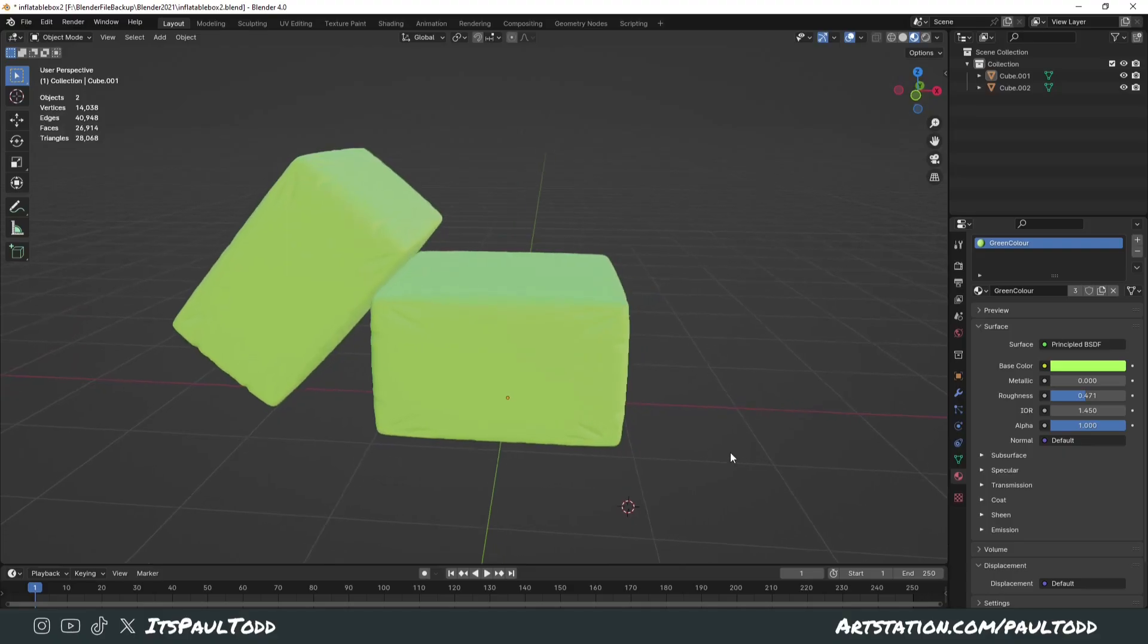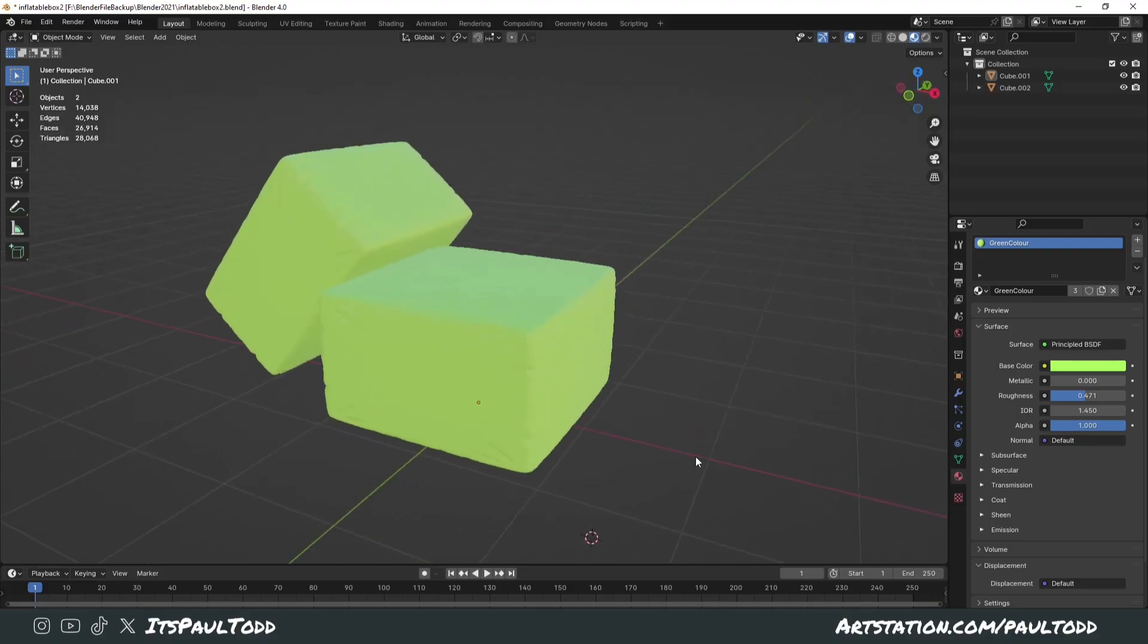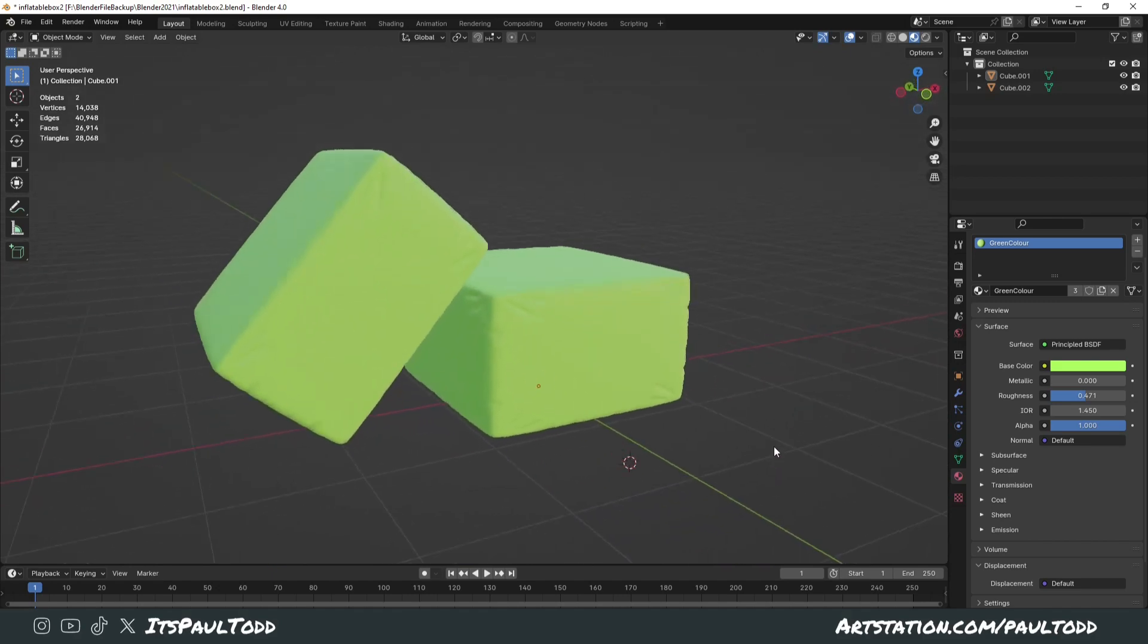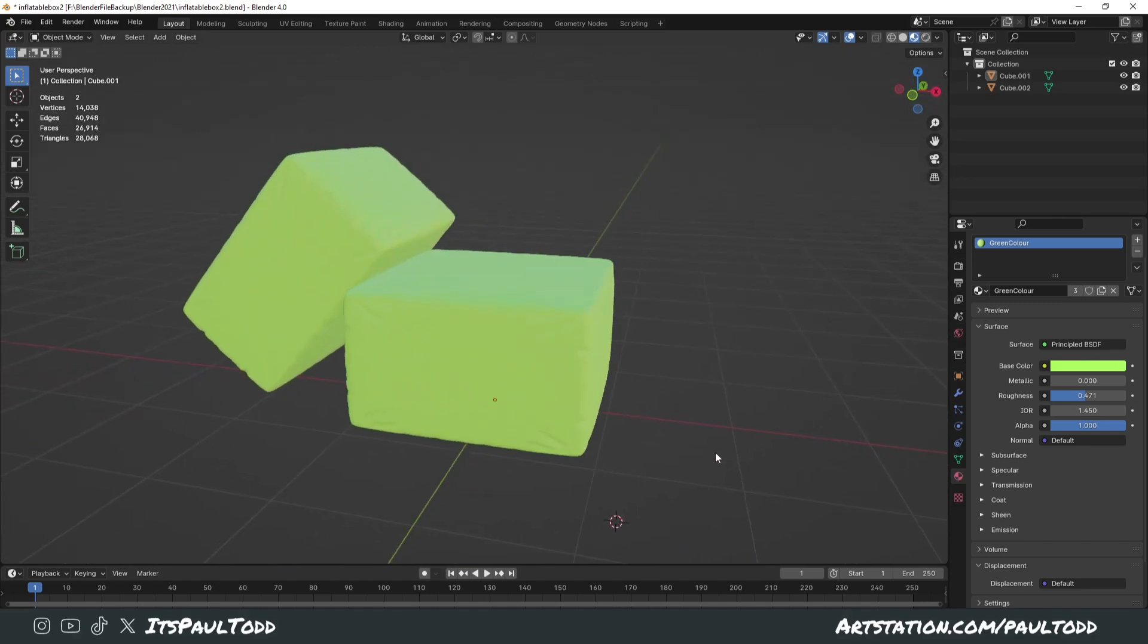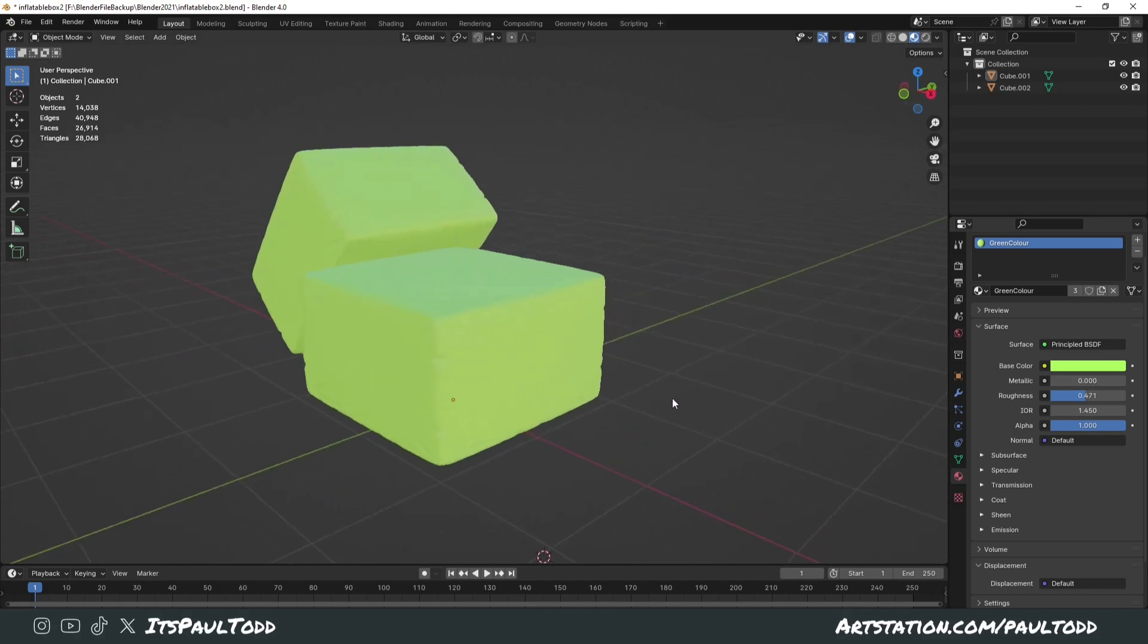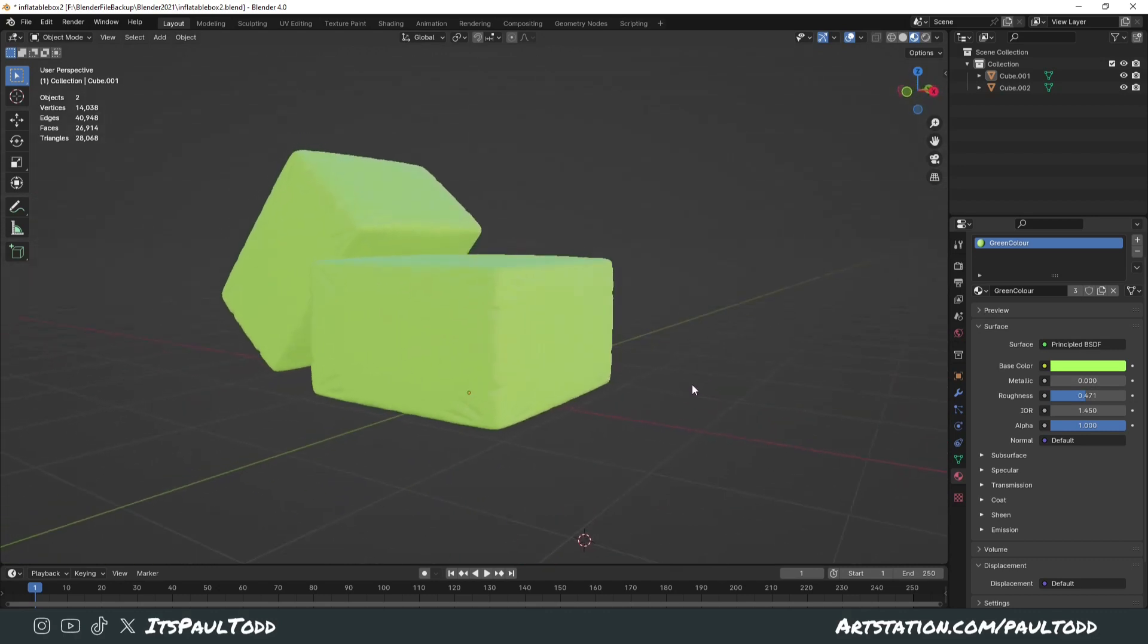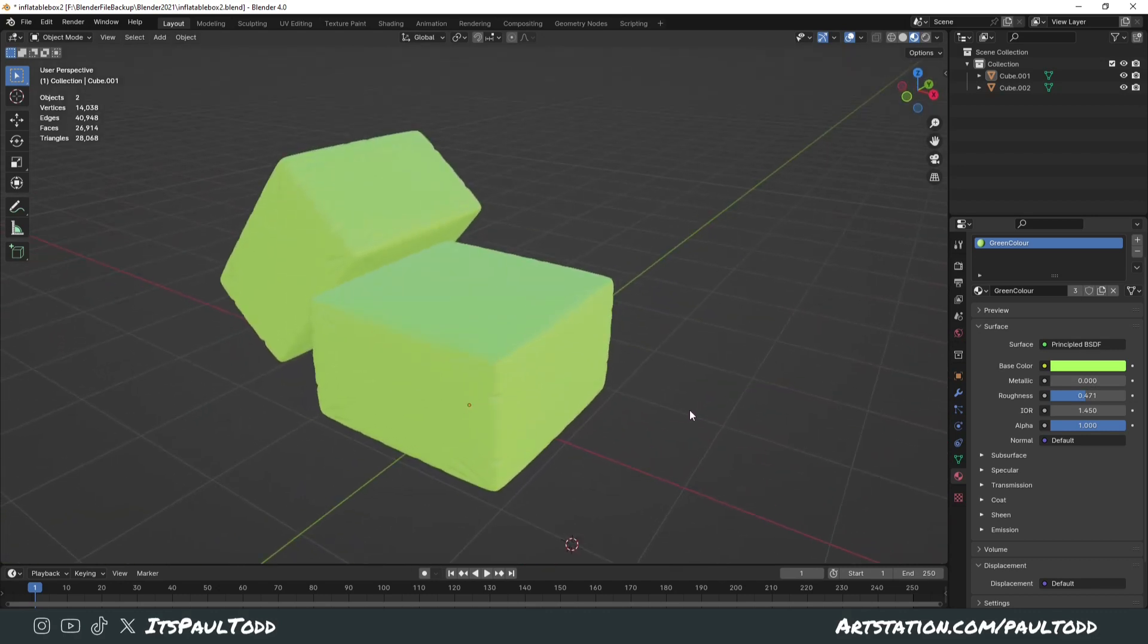So the first one we're going to look at is adding a simple gradient to your model. If you've just slapped on a base colour, in this example I've just slapped on a green colour, it's okay, but you might want to spruce it up with a gradient just to give it a bit more interest.